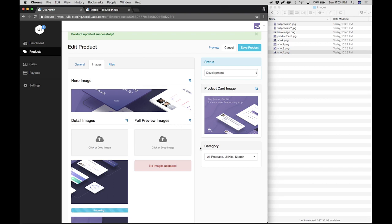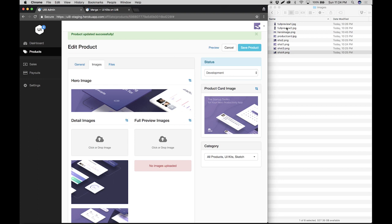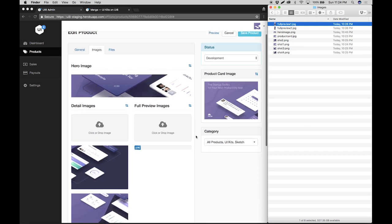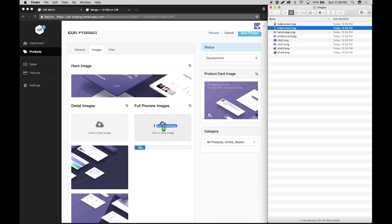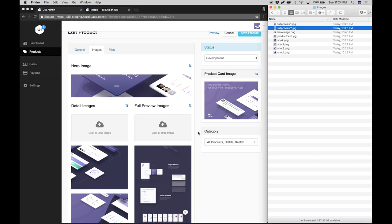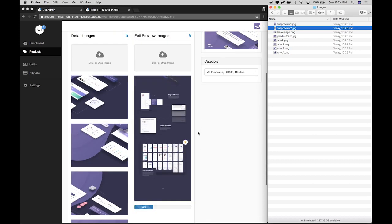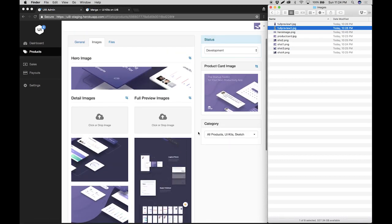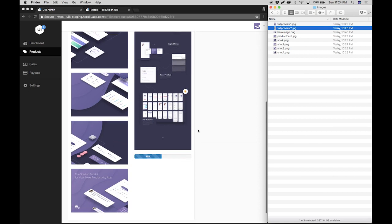Next up we have full preview images. Full preview images are basically higher resolution presentations of your product, similar to what you see on Behance where you have long scrolling images. This is where you want to upload these. So I have two of these here and there's no limitation as to how many images you could add, so you could get really creative in this section.